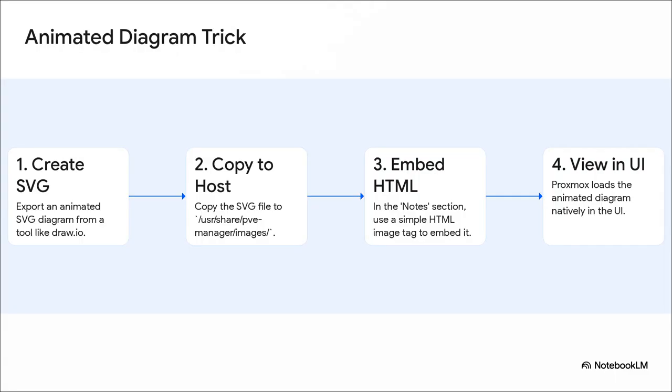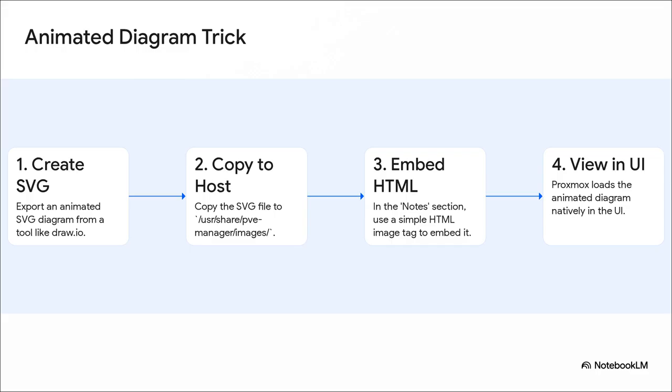And speaking of making things easier to manage, check this out. This is a fantastic little tip from the source material that just made me smile. It turns out you can actually embed images, even animated SVG diagrams, right into the Proxmox notes section for a server. So your documentation literally lives right there with the thing it's documenting, instead of in some wiki that nobody's updated in a year. It's such a simple, clever trick.